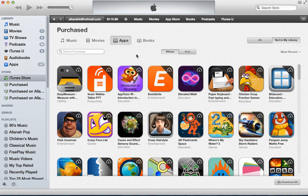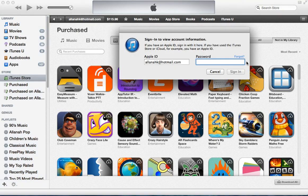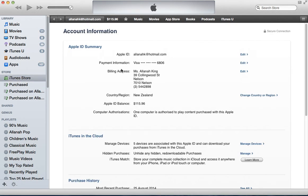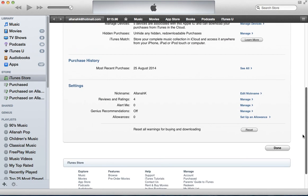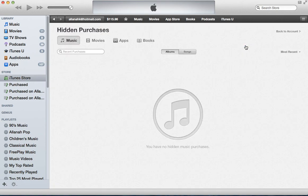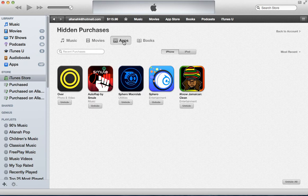To unhide them — if you did it by mistake — you go to your account and put your password in. Then down here under iTunes in the Cloud you see Hidden Purchases. Go to Manage and there are the purchases you've previously hidden.